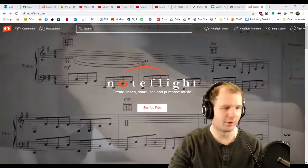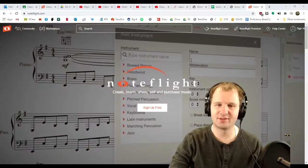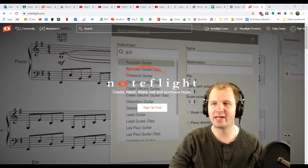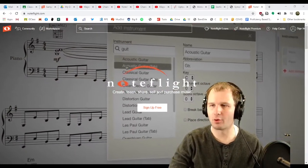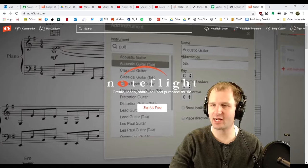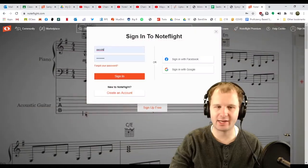Alright guys, so we're gonna do a NoteFlight lesson today. We're gonna be making a NoteFlight score. Get to NoteFlight.com, click sign in.